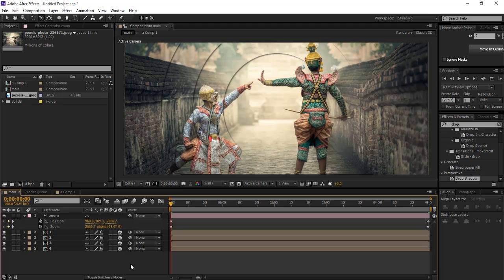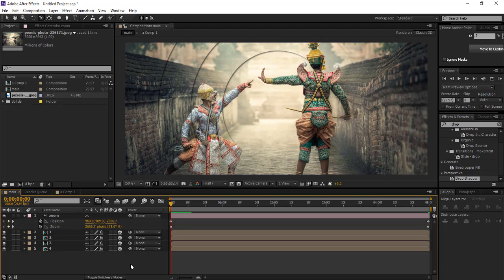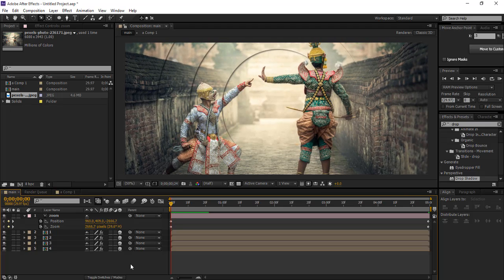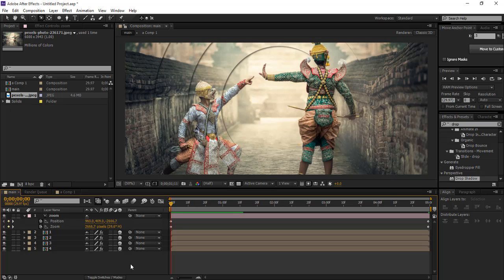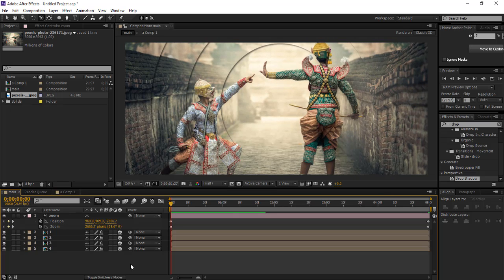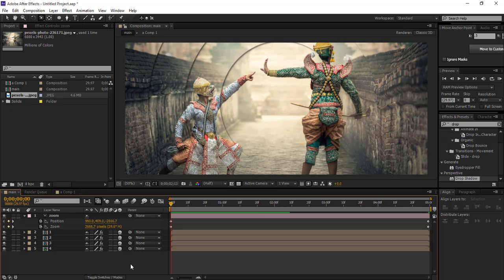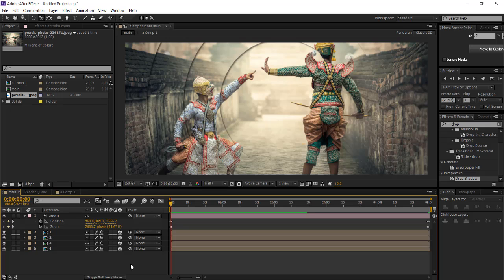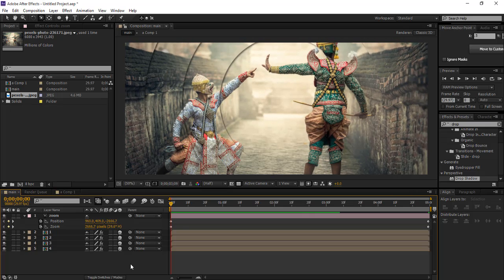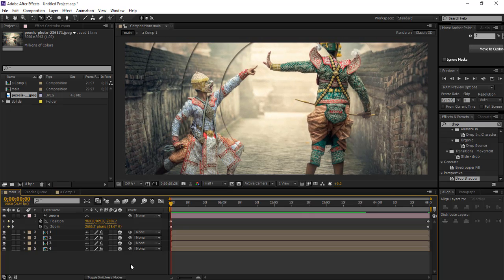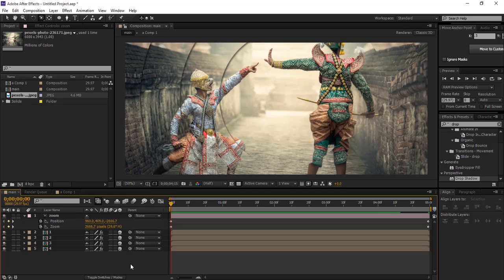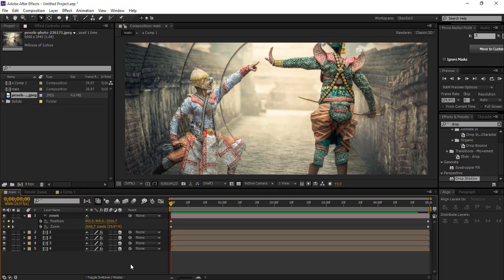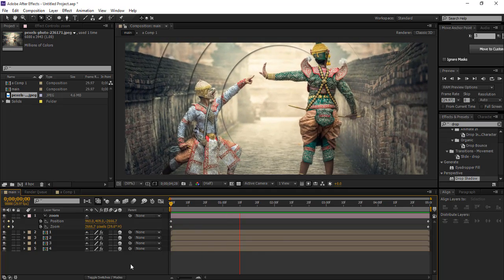And yeah, it's perfect now. Let's preview it. It's taking time. Okay, it's good.